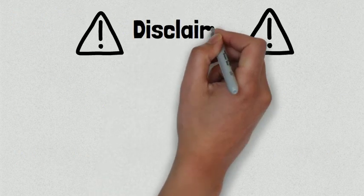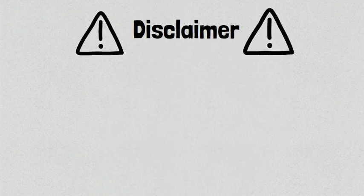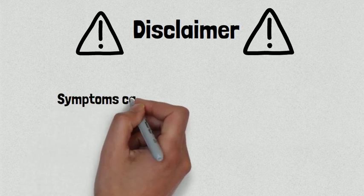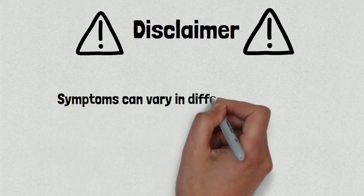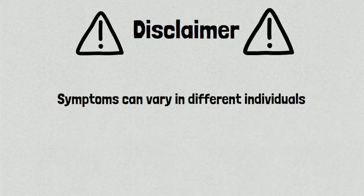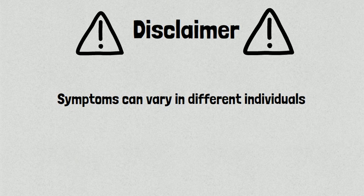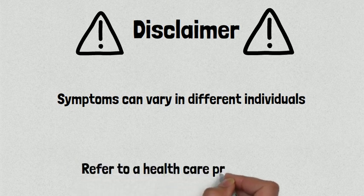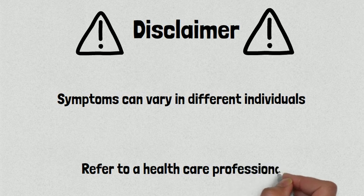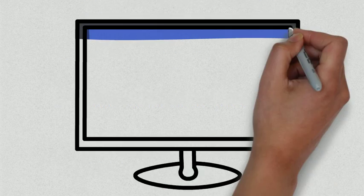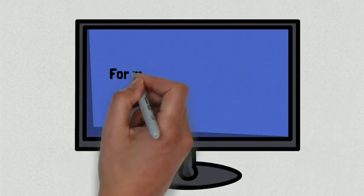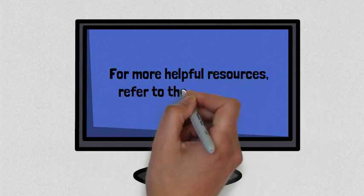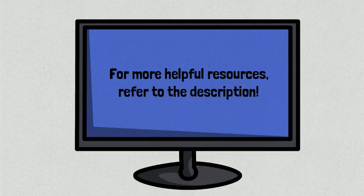At the end of the video, it is crucial to highlight that panic attacks and panic disorder are serious mental health conditions that can lead to varying symptoms in different individuals. If you or someone close to you are experiencing similar symptoms, please refer to your healthcare professional in order to get a full checkup and diagnosis. Lastly, if you would like to learn more about these conditions, please refer to the resources provided below.